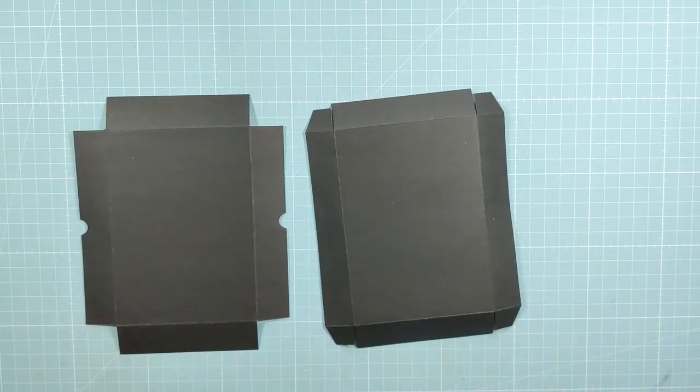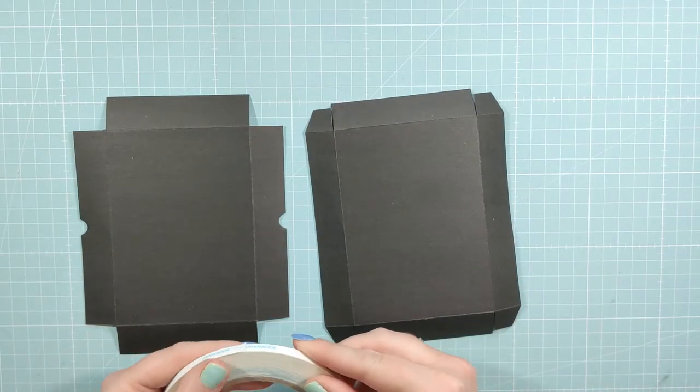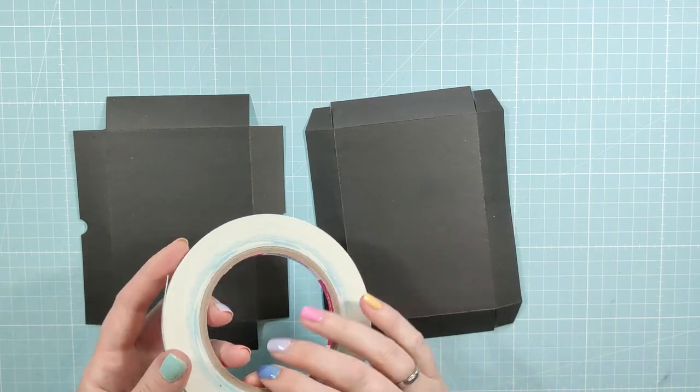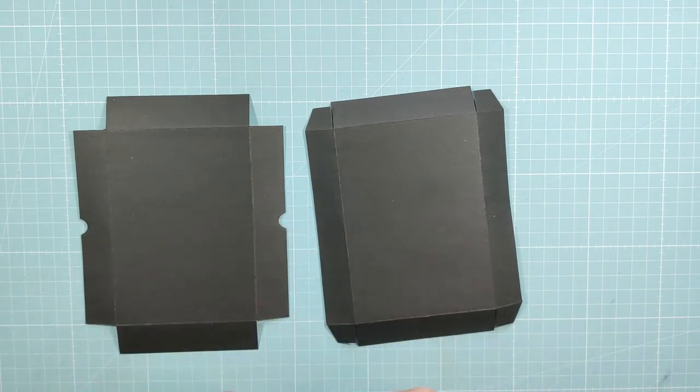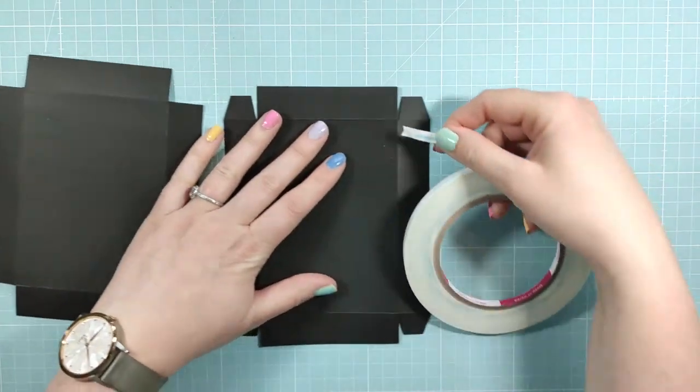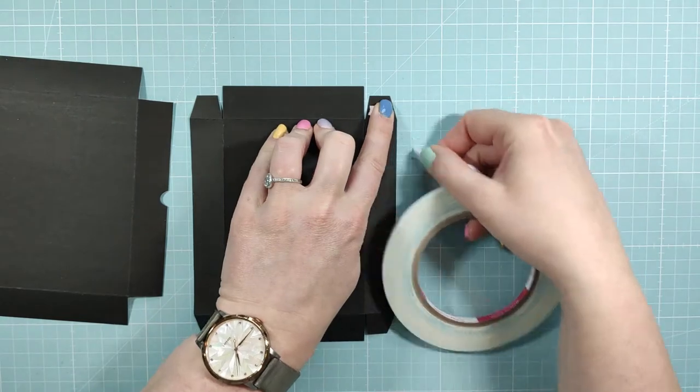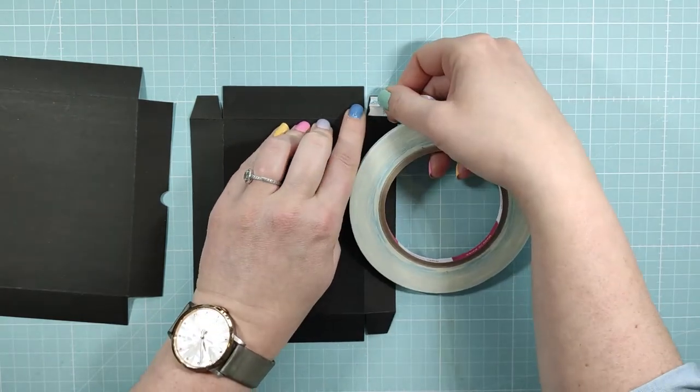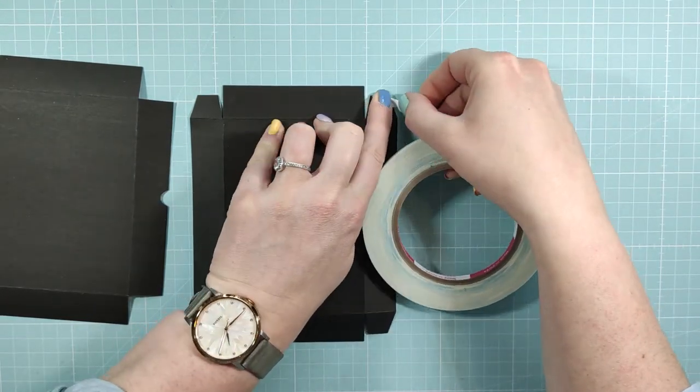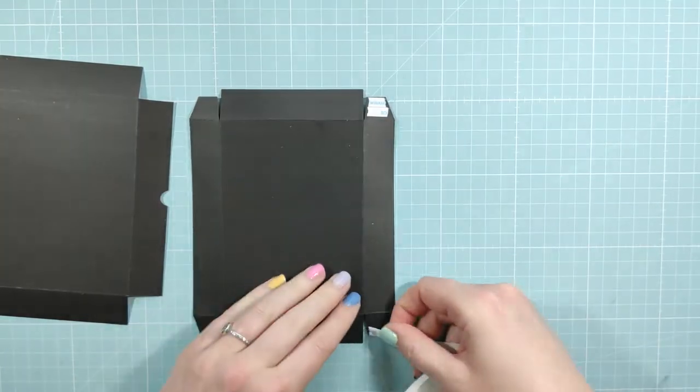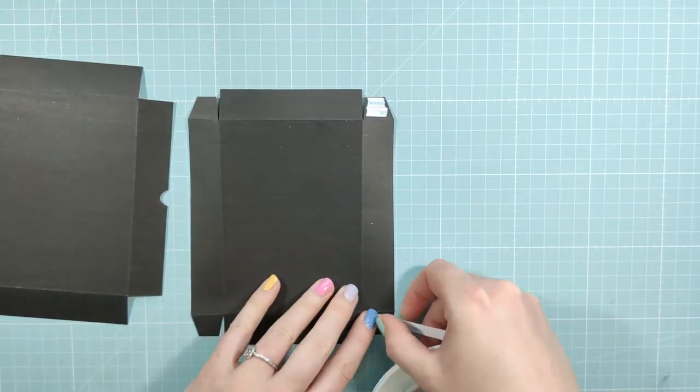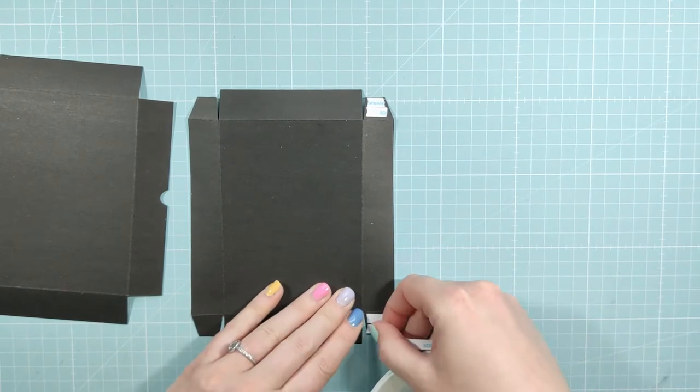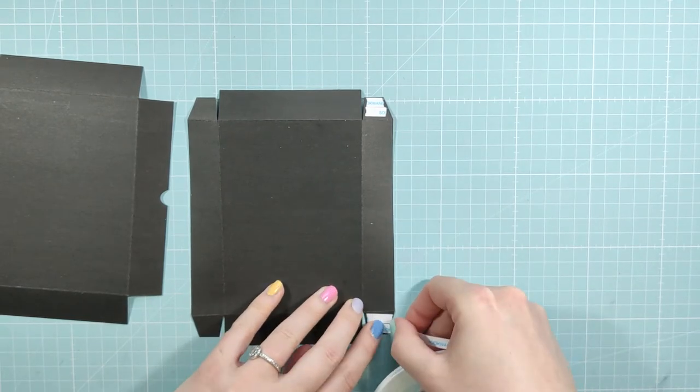Okay, here I have the top and the bottom of the box. I'm going to use some score tape on the tabs. And I use score tape because it's a lot less messy than glue and it's very strong as well. I'm putting it on all four of the tabs.